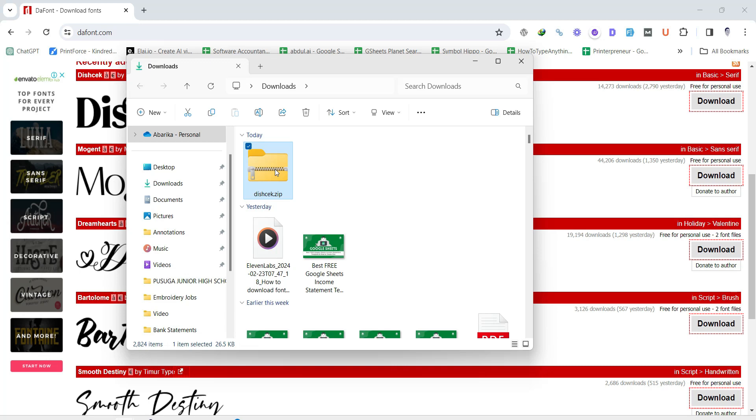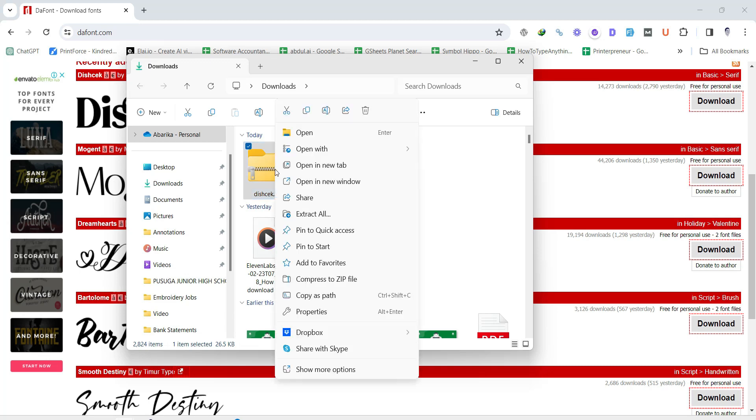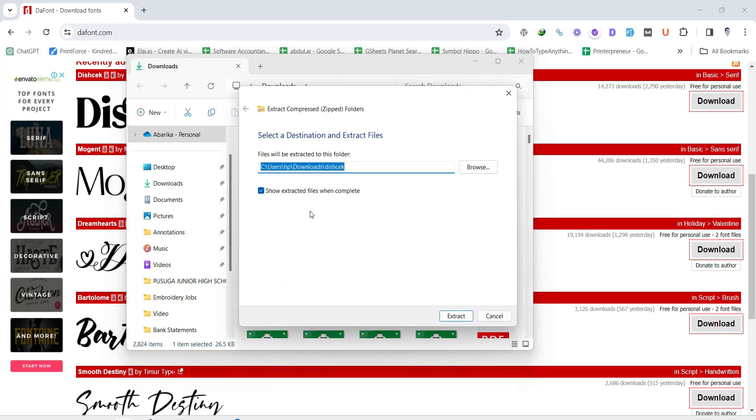You'll need to extract or unzip it. Right-click the zip file and select Extract All from the menu. Choose where you want the extracted files to go and click Extract.